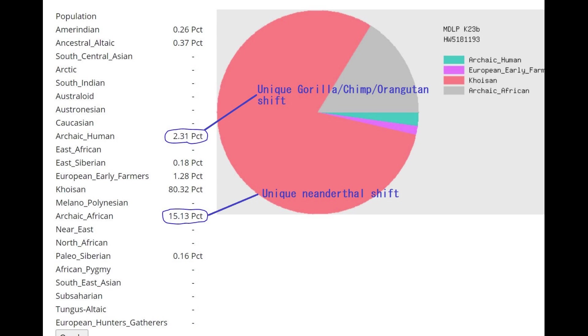And he's also scoring 2% archaic human, which is kind of like a uniquely chimp, gorilla, orangutan component. And by the way, I know it's labeled archaic human, but it's just the chimp, the gorilla, and the orangutan mostly score archaic human here.